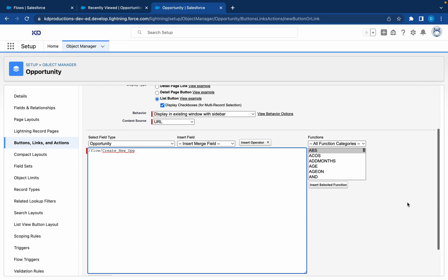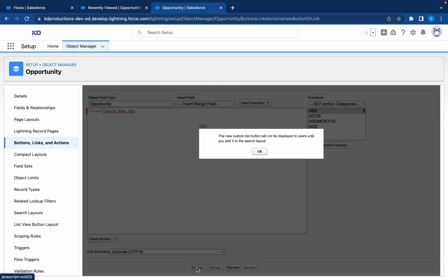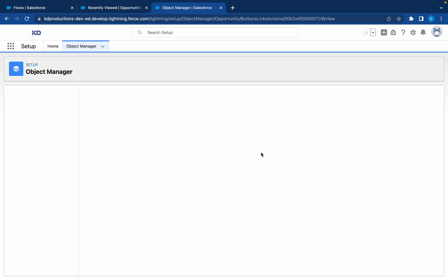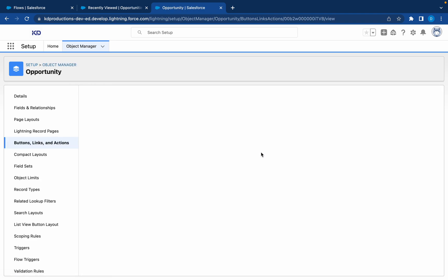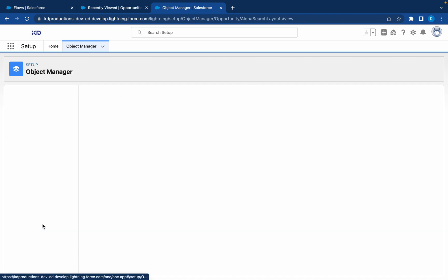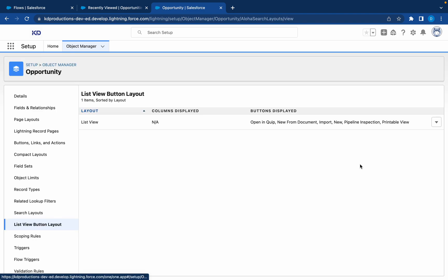Okay, we can save this. Now to remind you that you have to add this to a layout first before it can work. So we'll go to the list view button layout.